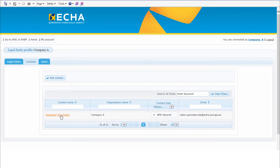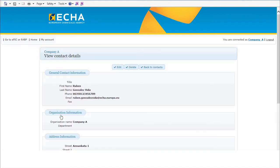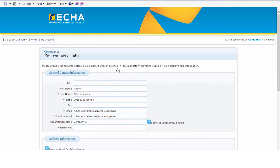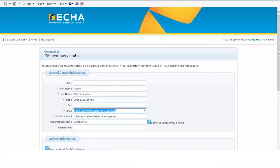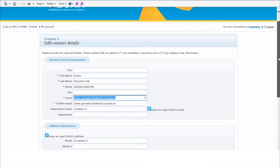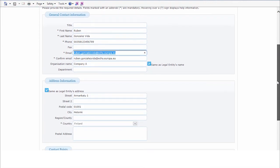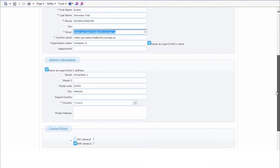If needed, you can edit the contact details, selecting the contact name, clicking on the Edit button, and enter the email address you want to enter. For example, you may enter a functional mailbox, if you wish.